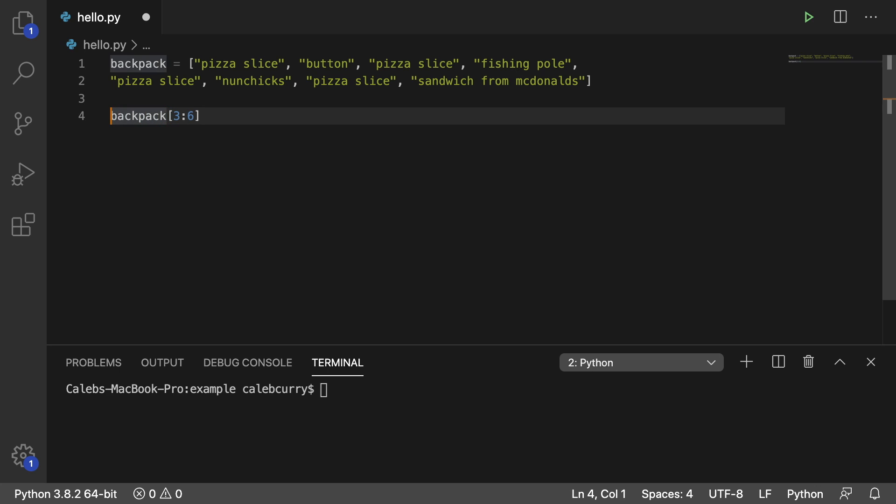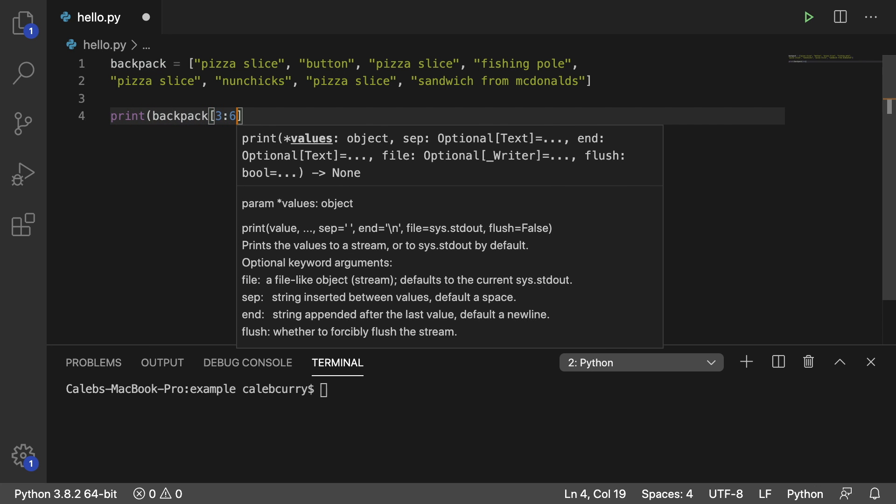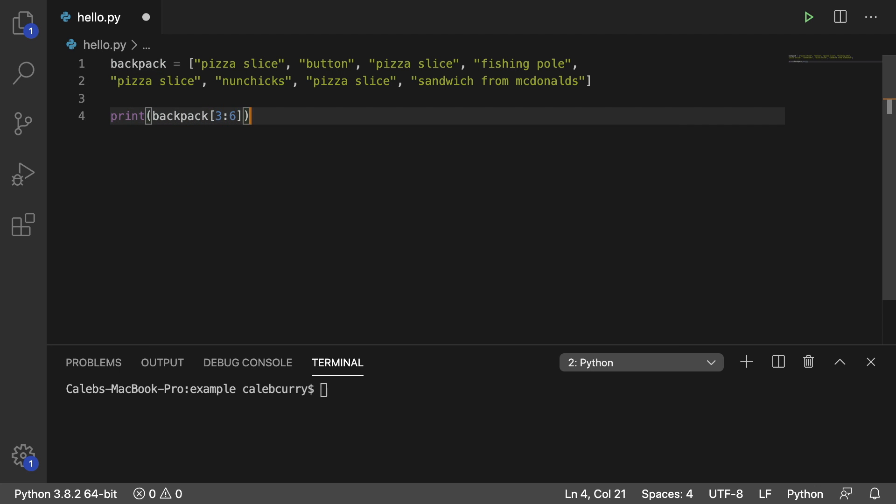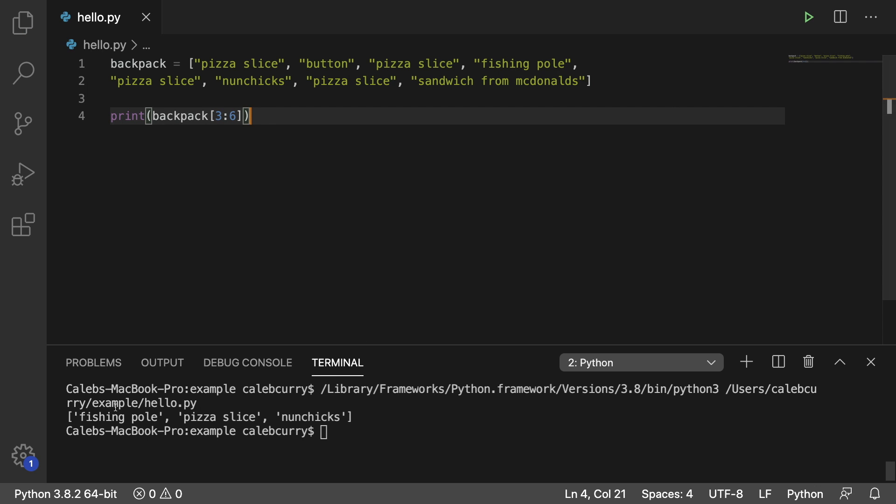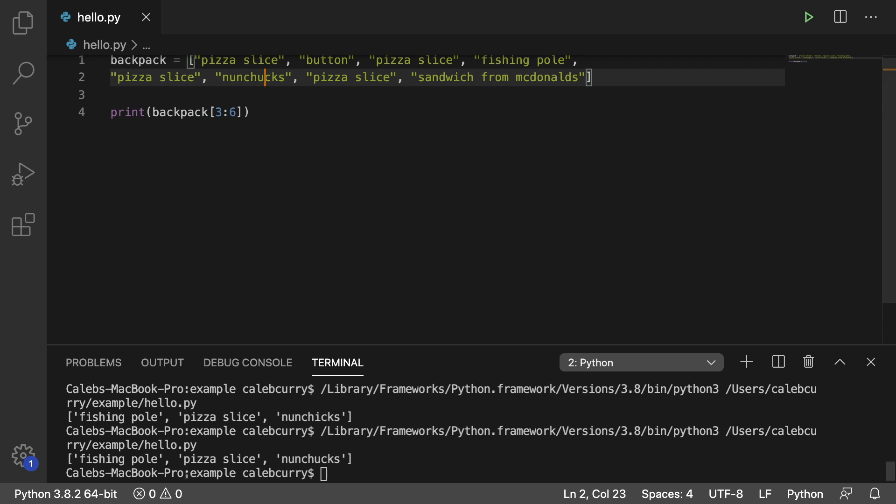So what we could do is we could actually print this and running this, and you see we get fishing pole, pizza slice, nunchucks, which is supposed to say nunchucks, but yeah. Anyways, fishing pole, pizza slice, and nunchucks.